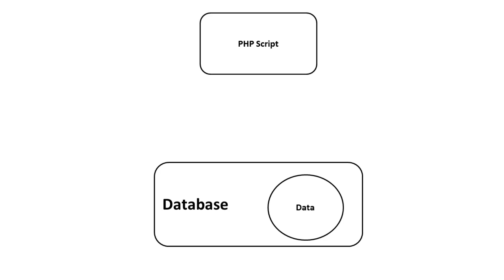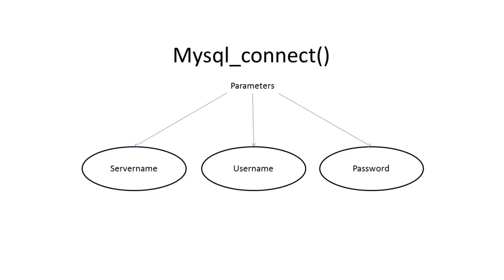In order to achieve this, we use the mysql_connect function. The function has three parameters: server name, username, and password.